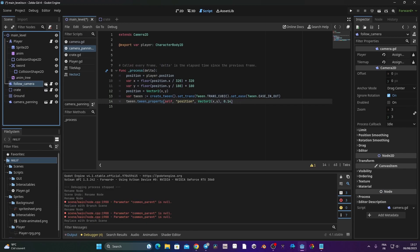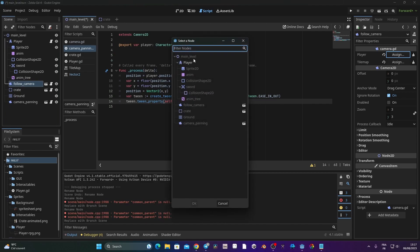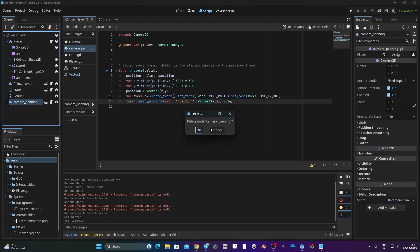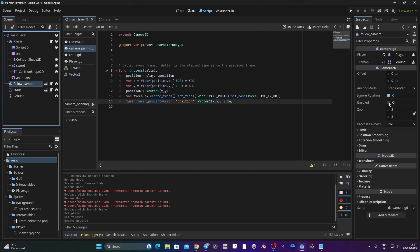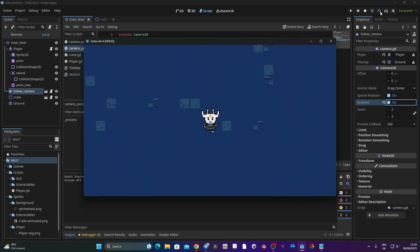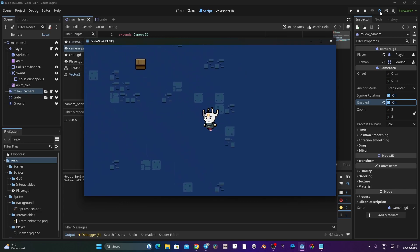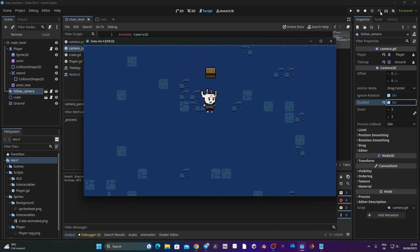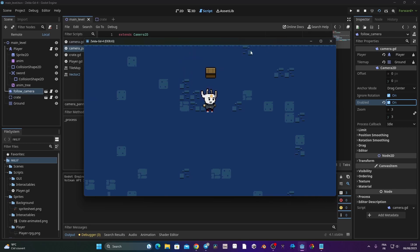I also save the follow camera as a scene called 'follow_camera'. I reassign the player and tile map references in the inspector, delete the duplicate node, and re-enable the follow camera. And that's basically the basics of creating cameras in Godot. There's much more we could cover — like zooming on specific objects — but with these two camera types you're in good shape for your games.